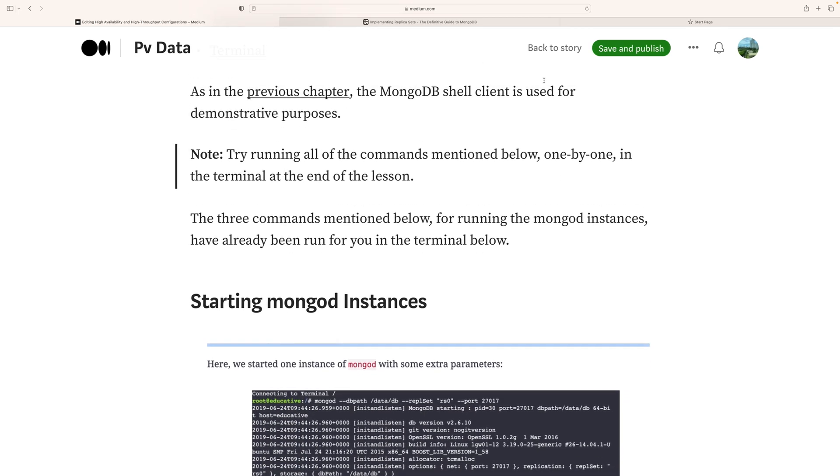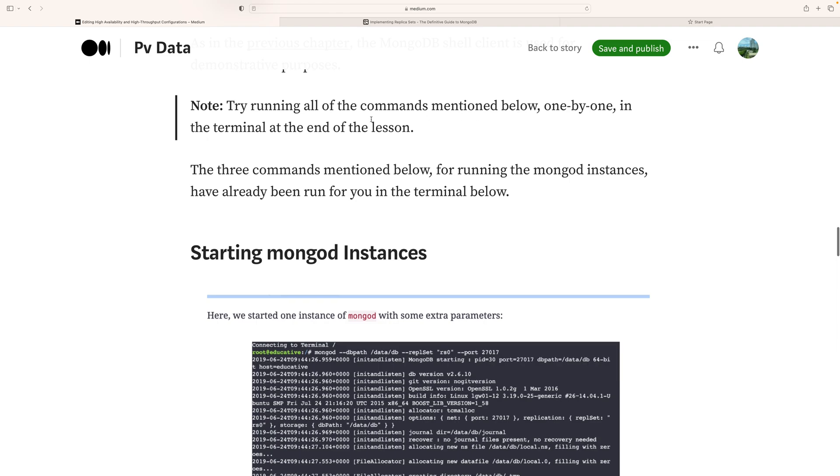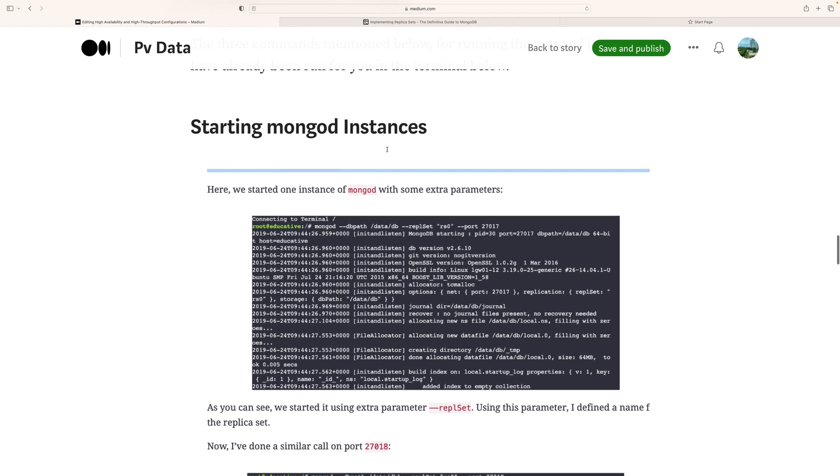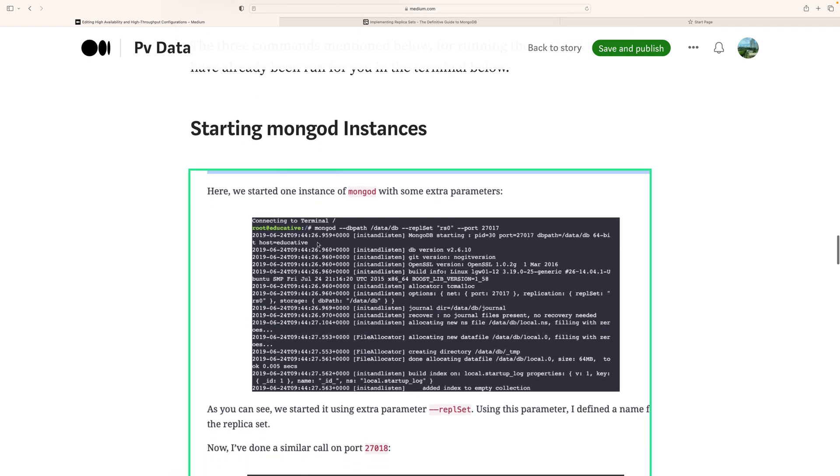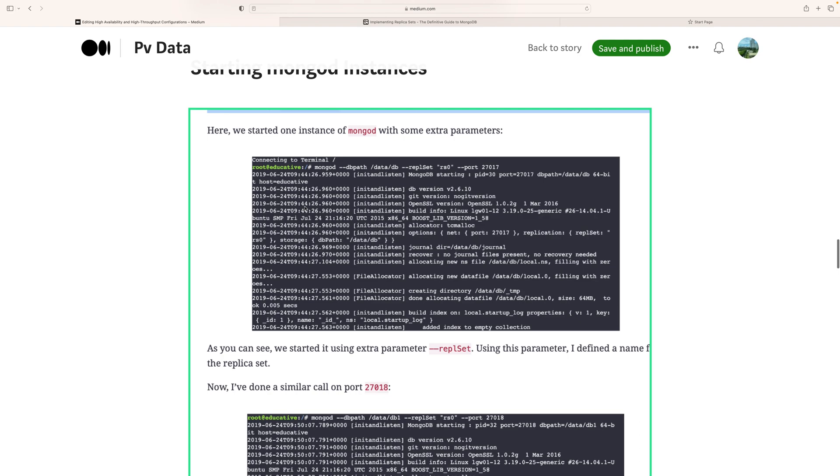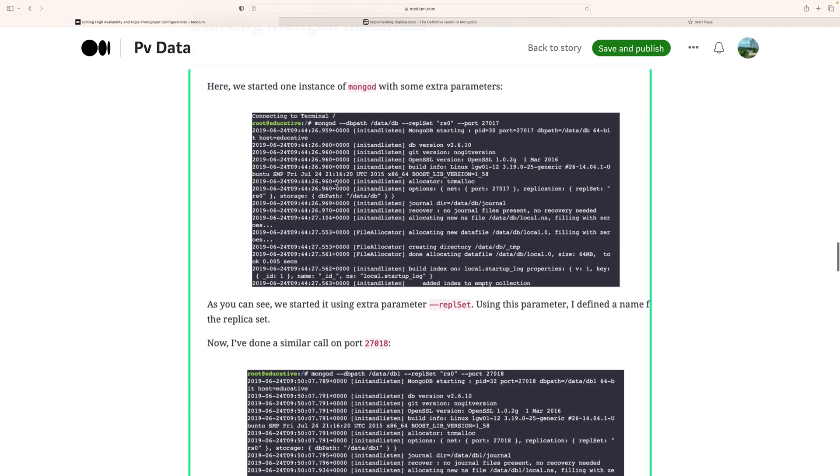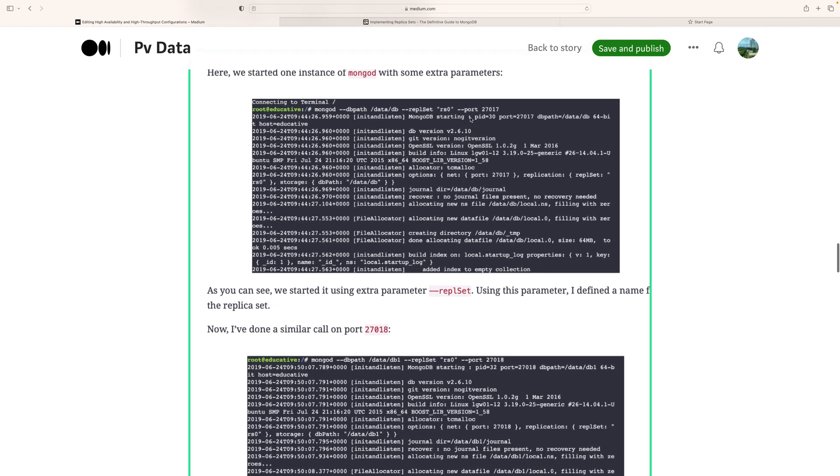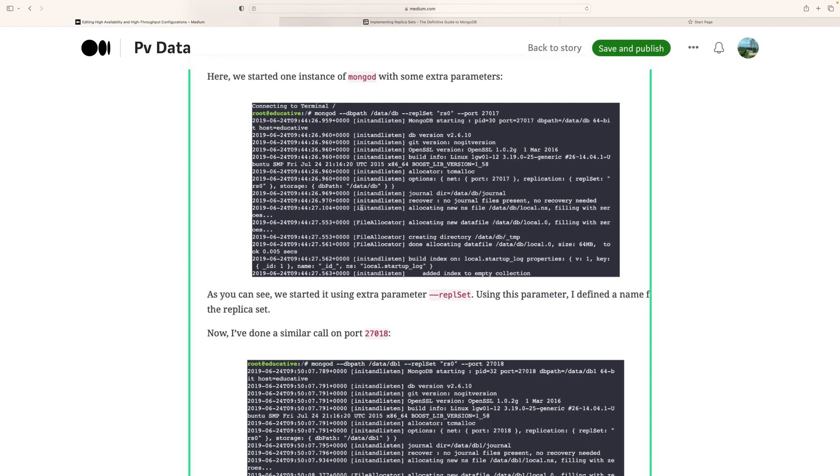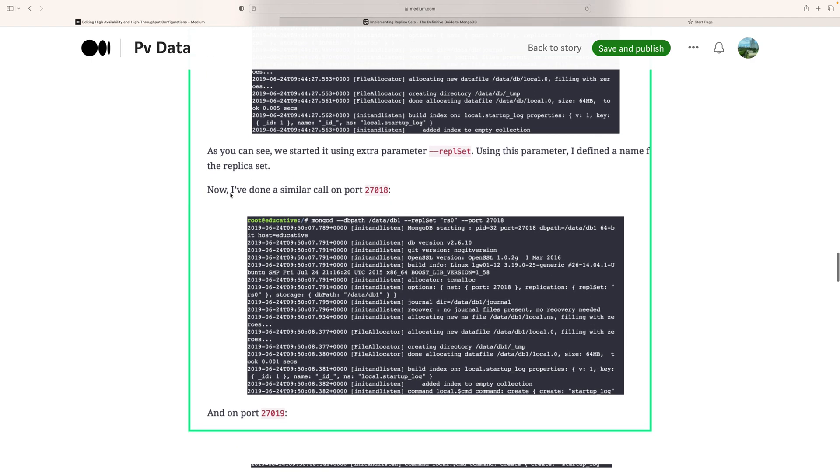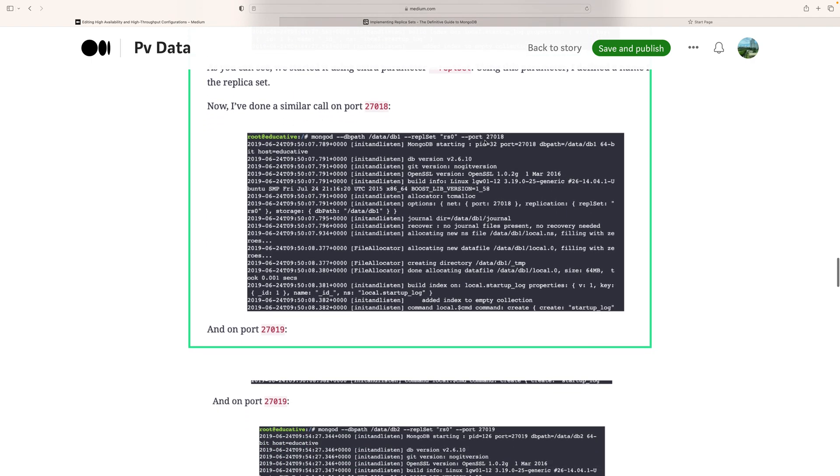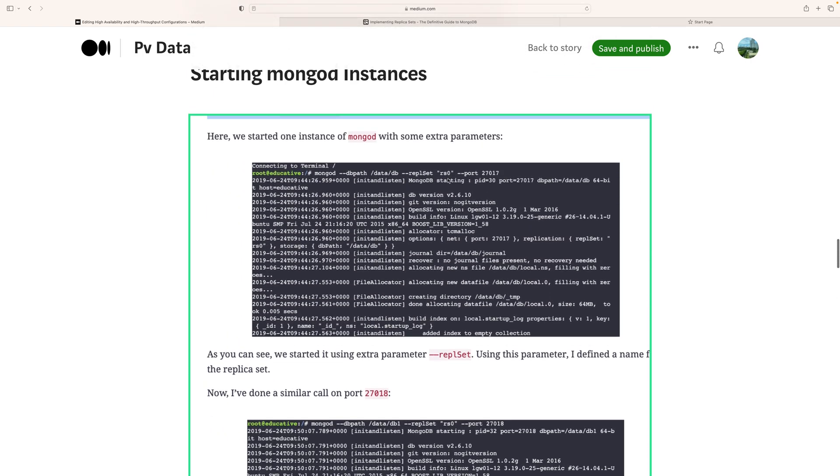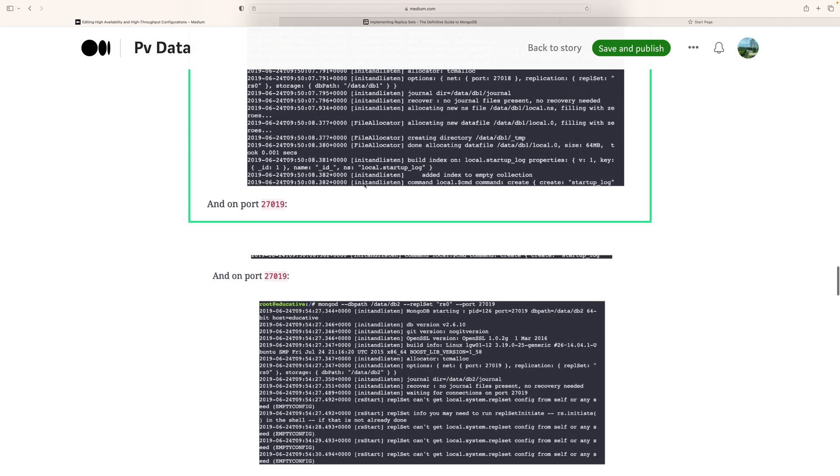To start MongoDB, you need to type mongod. You can see that I started it using extra parameters like replSet. There are some extra parameters - replSet with port 27017 for replication. There may be port 27018 also, and we can simulate a third port for 27019. So I started mongod with path data, replica set rs0, port 27017. All the same for the other ports.